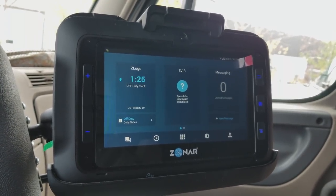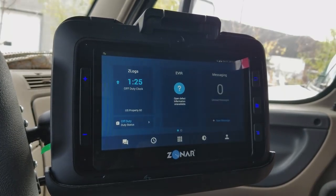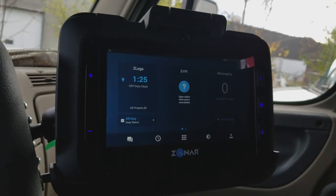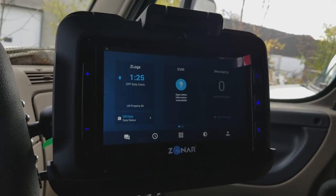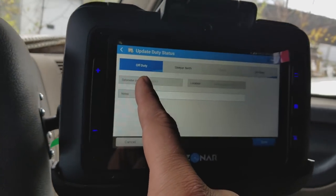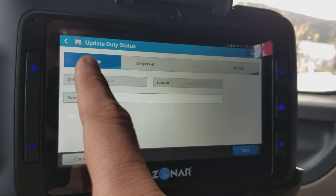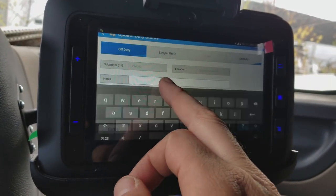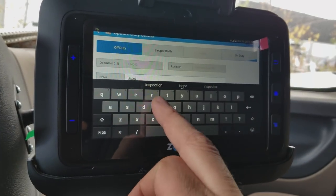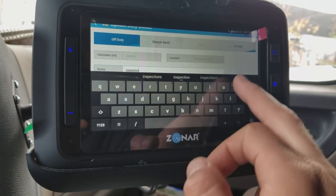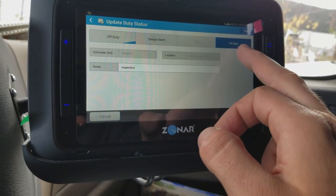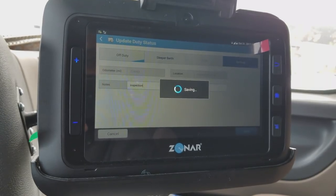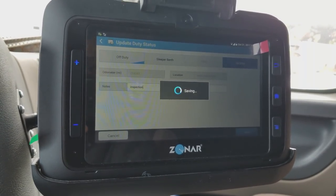The first thing we'd like to do as we start our day is perform an inspection and acknowledge the load. To do that, we need to change our status to 'on duty.' You can go into duty status directly on the screen — you have four options: off-duty, sleeper berth, drive, and on duty. If I'm doing my inspection, I add a note saying 'inspection,' click on duty, and save. My status has now changed from off-duty to on duty.